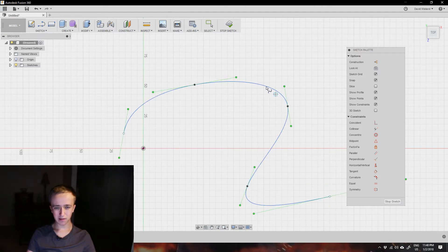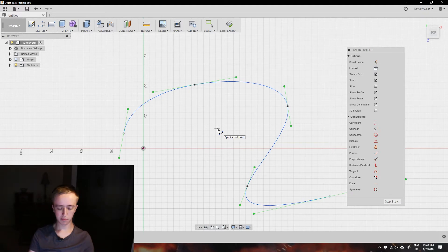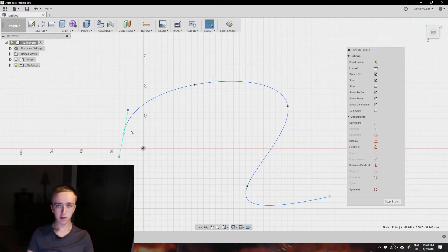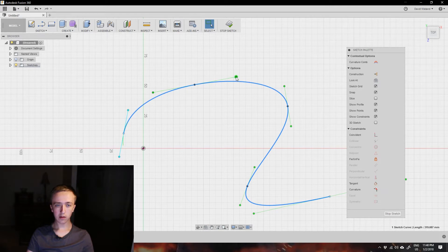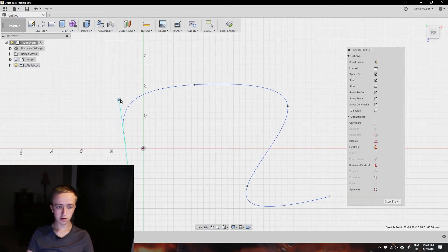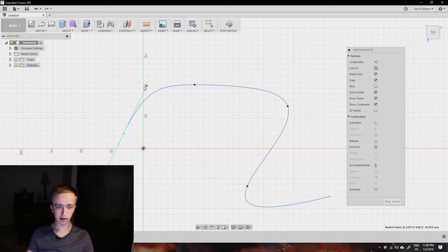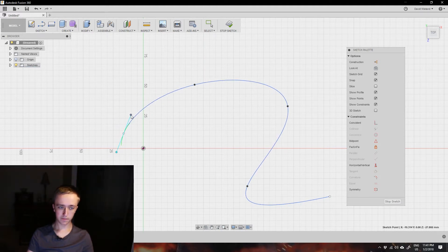But this curve is very uncontrolled and sometimes it might match what you want and sometimes not. So what we're going to do is use all these green and blue lines here to manipulate this line around to fit exactly how we want.